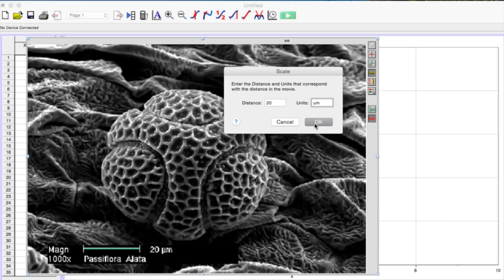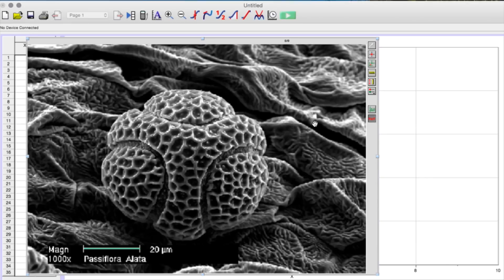Press OK. Now Logger Pro is able to immediately tell you the length between any two points on the image. For example, if I select the photo distance icon — the ruler with the red arrow next to it — and then drag the cursor across the diameter of the grain of pollen, Logger Pro will tell me the diameter.